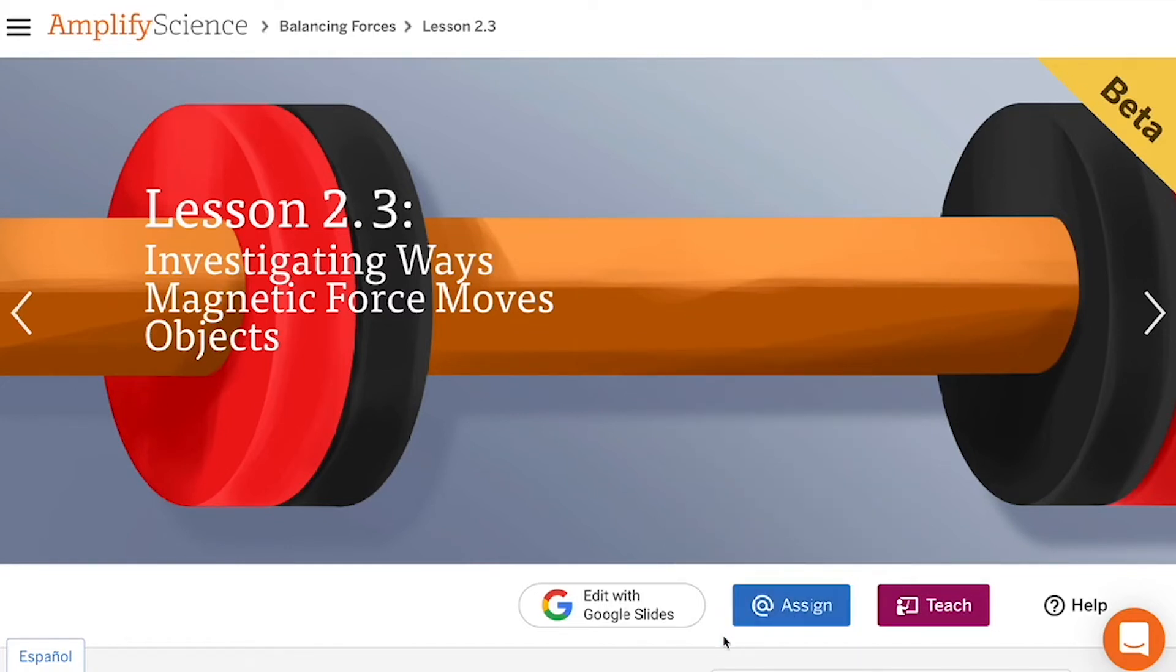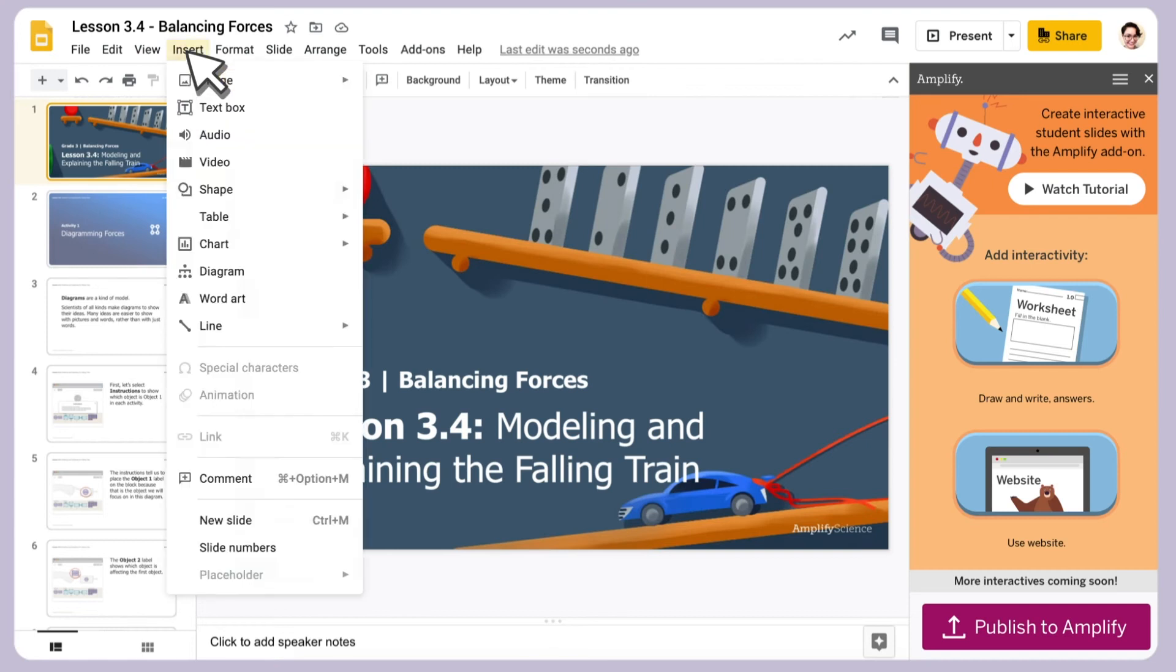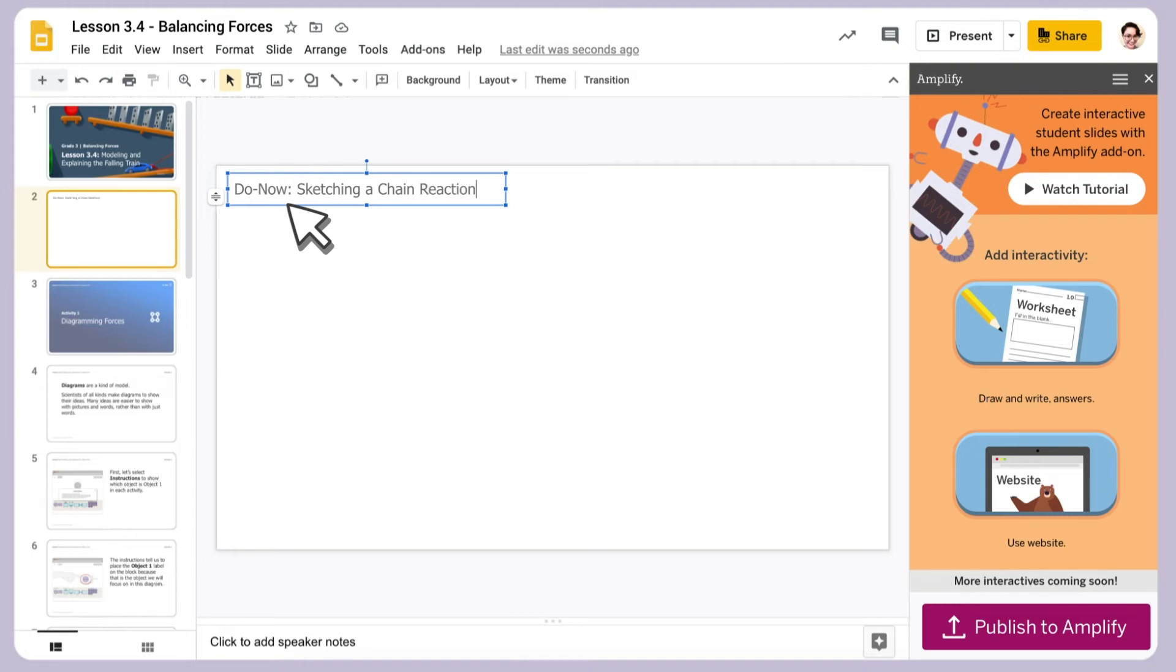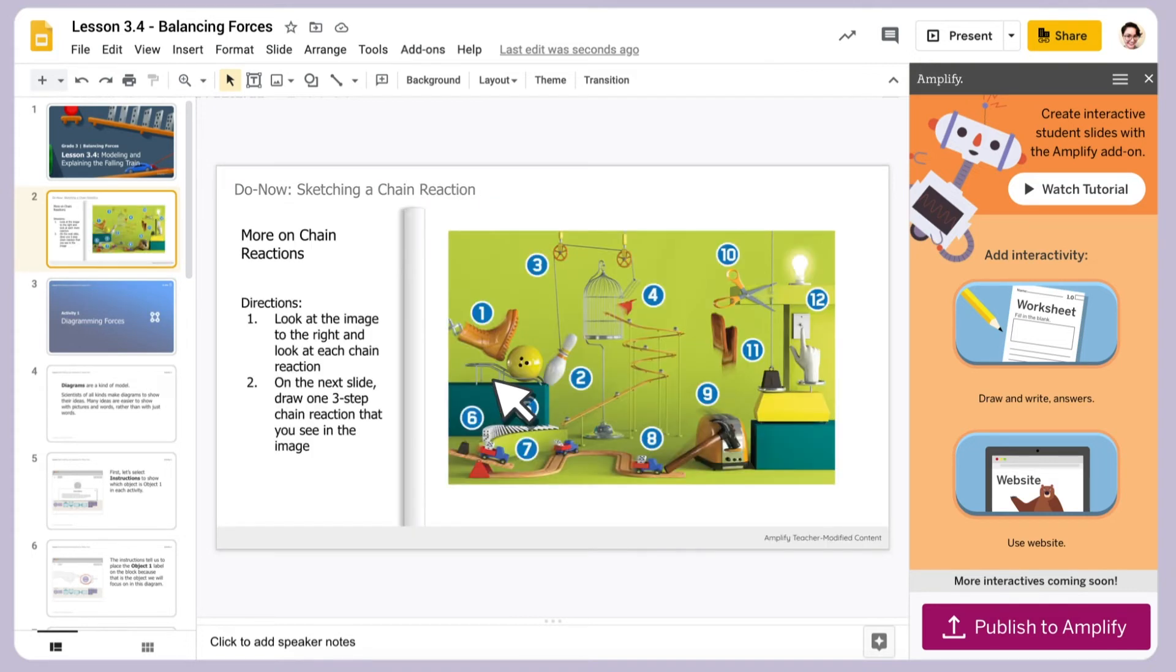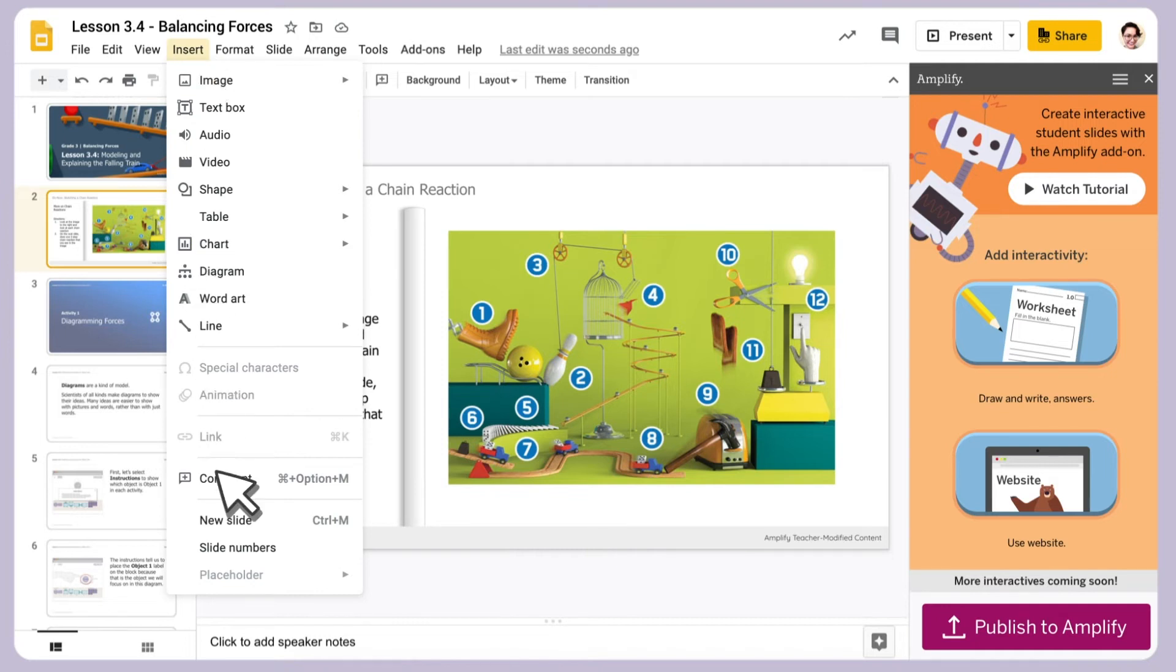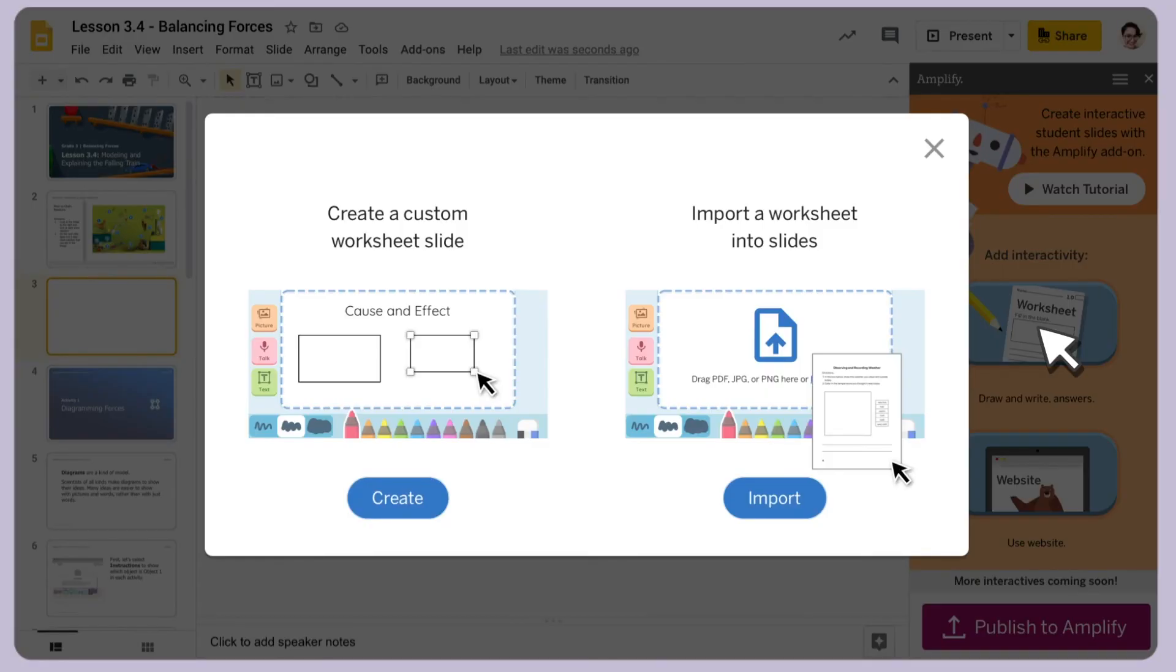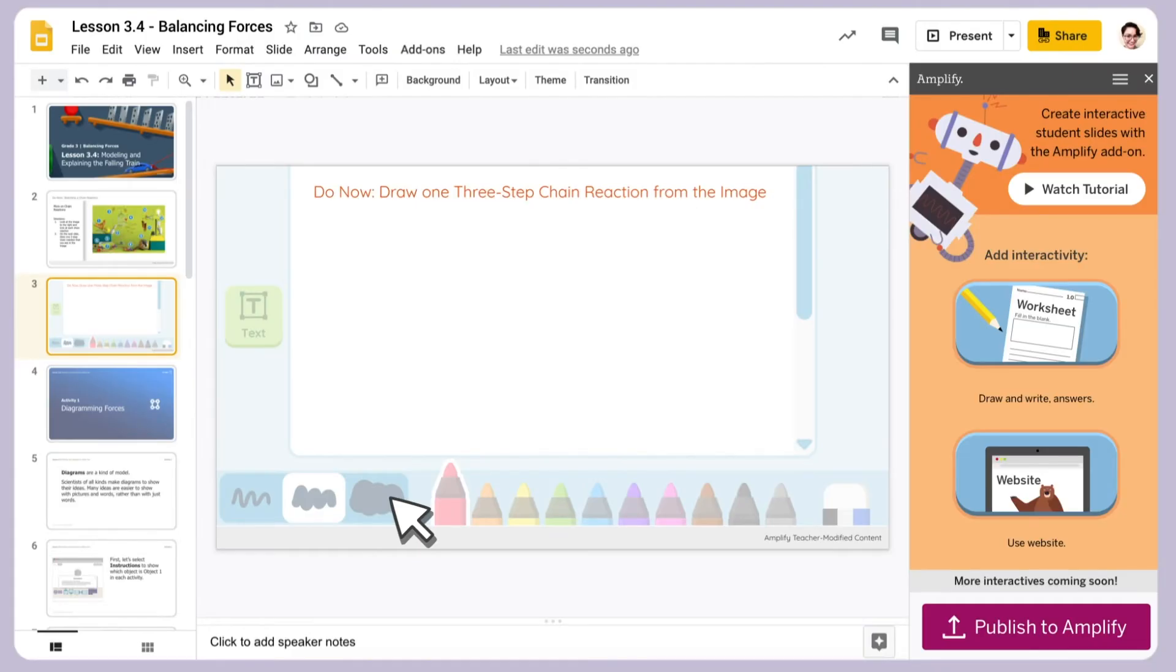You can also easily customize for your classroom with My Amplify. All you have to do is download My Amplify from the Google Marketplace to create, modify, and publish custom lesson slides and activities. You'll be able to tailor your digital experience to better meet your class's needs.